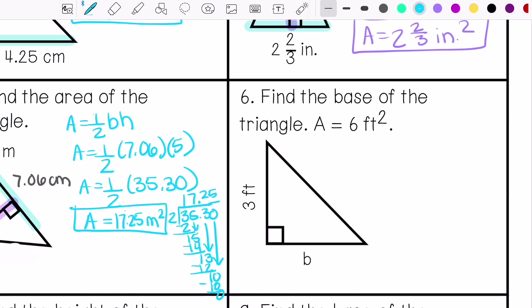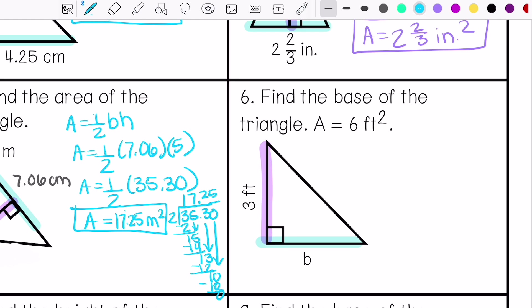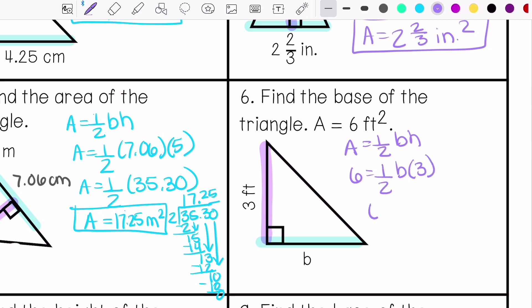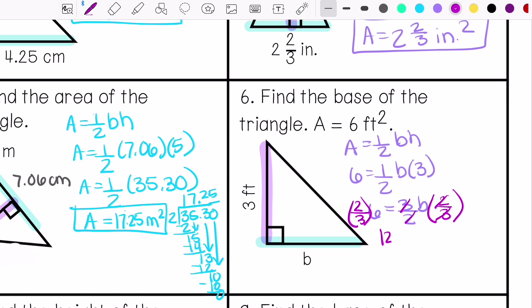Number 6 says find the base of the triangle. This is my height and this is my base. My area is 6 feet squared, so my base is 4 feet.